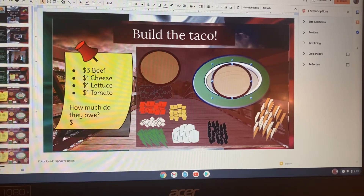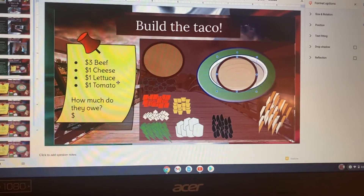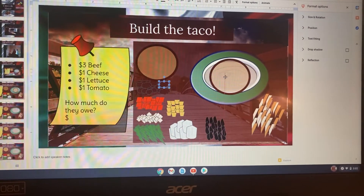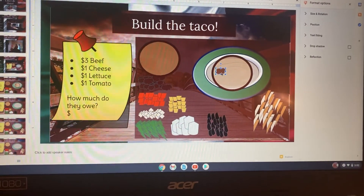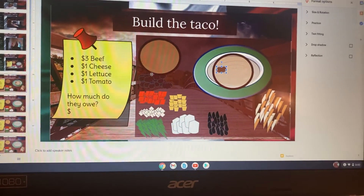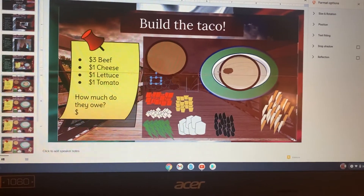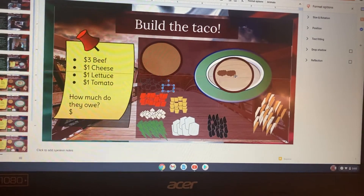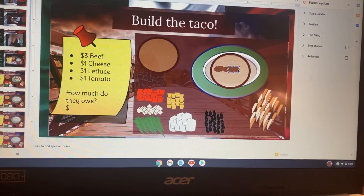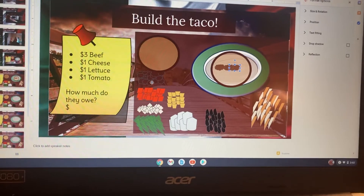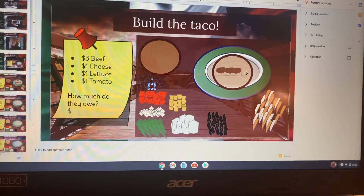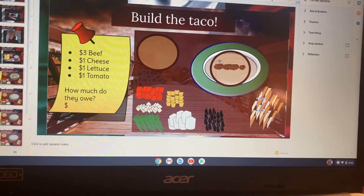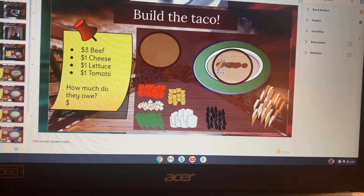Okay, so beef. I'm going to look at my little beef grounds and I'm going to add some beef to the taco. Then it says cheese, so I'm going to add some cheese to the taco.